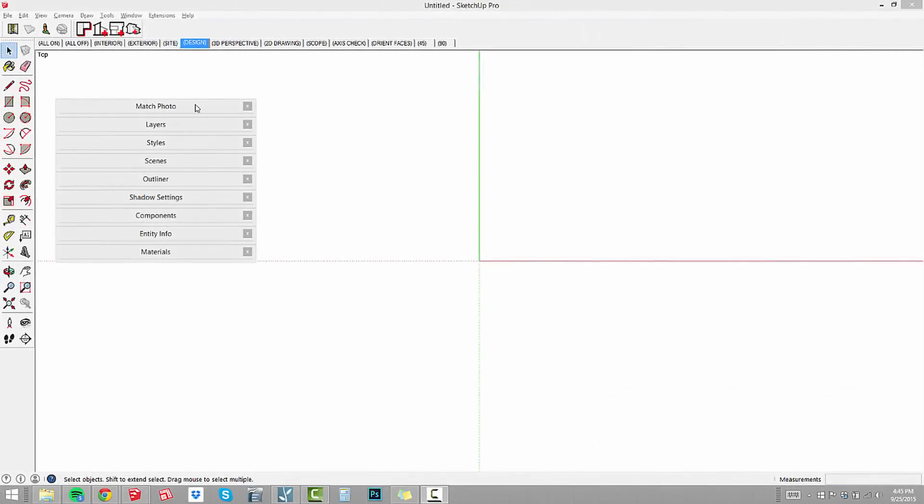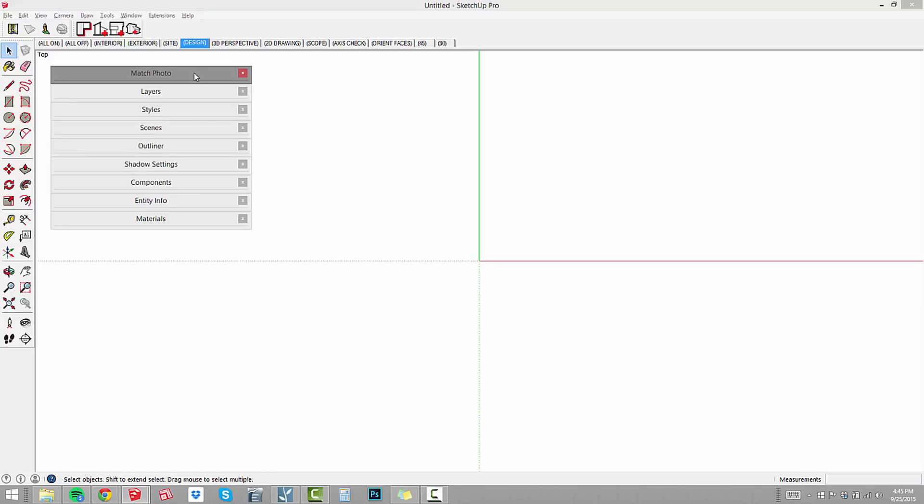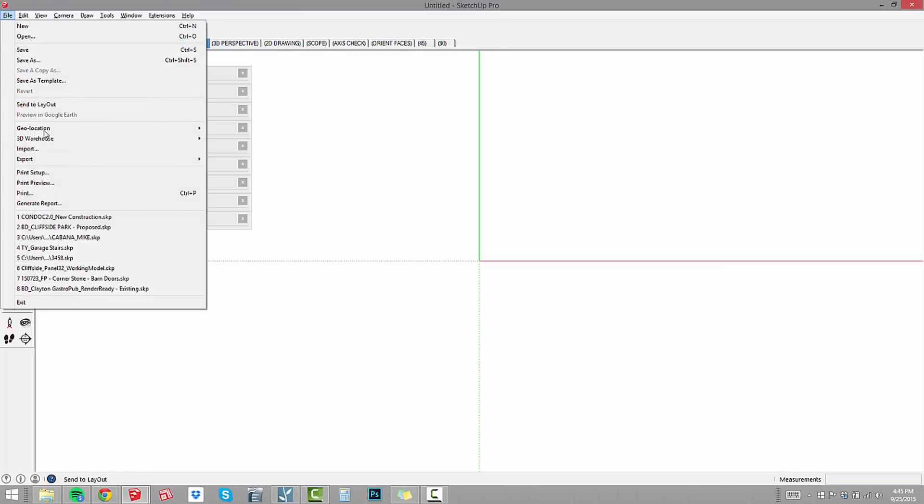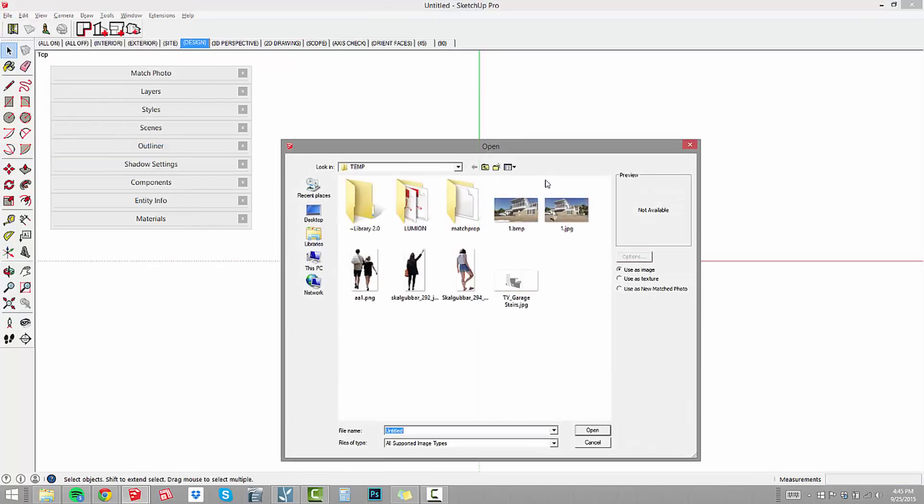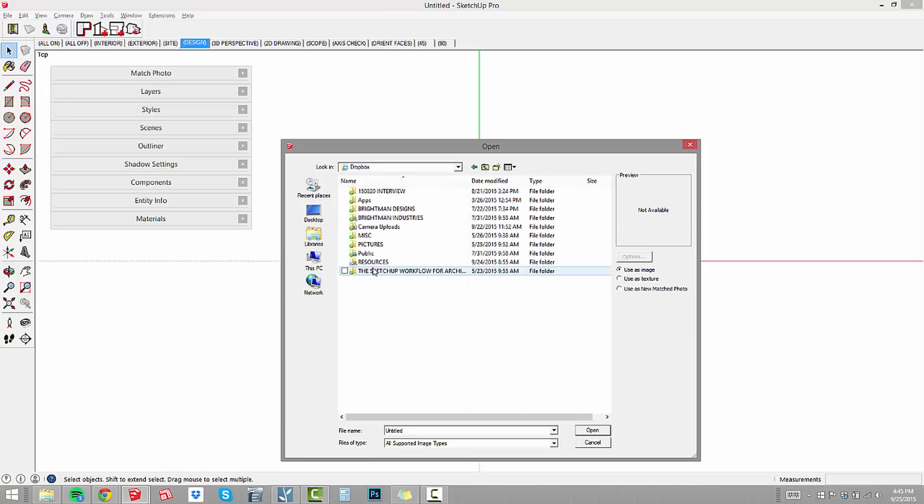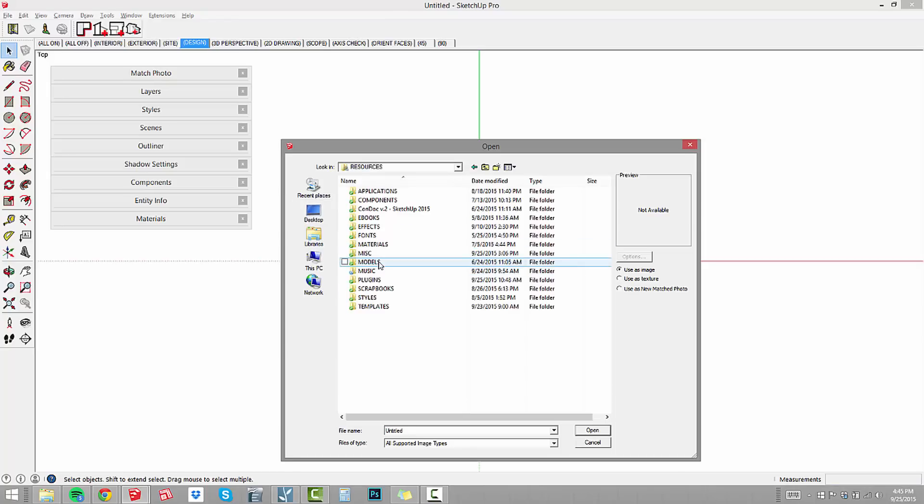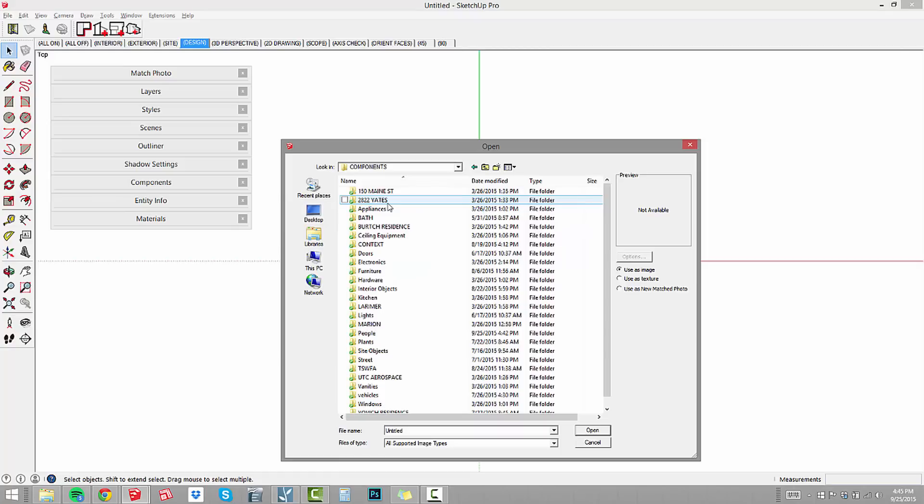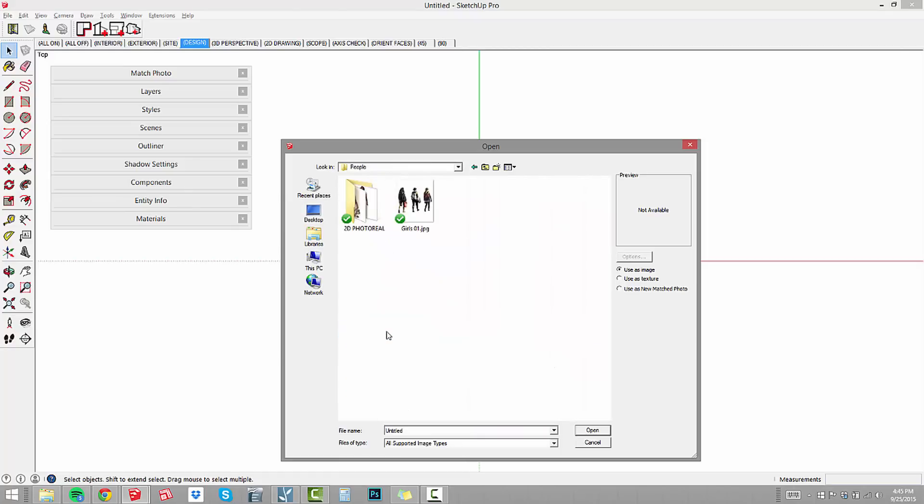Now we're in SketchUp where we're going to import the image and build a component of this woman on the beach. The first thing to do is go to file and choose import. I'm going to go to my Dropbox, Resources folder, under Components, then People, and 2D Photo Reel.